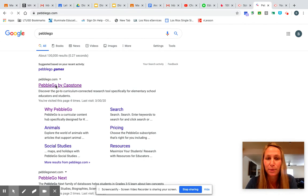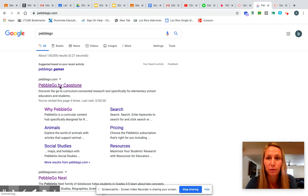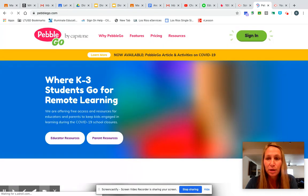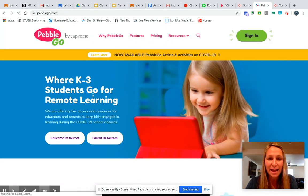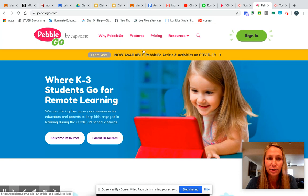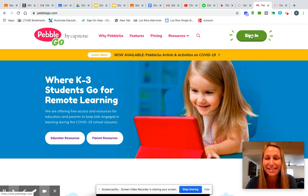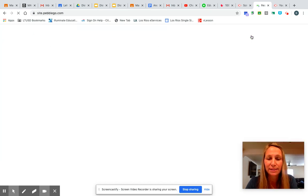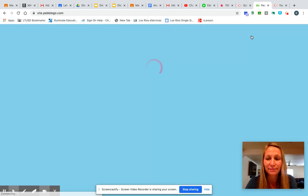We're just going to wait a minute for my computer — it's thinking. Then you're going to get in here and you're going to need to go up to where it says Sign In. So I'm going to click on Sign In.